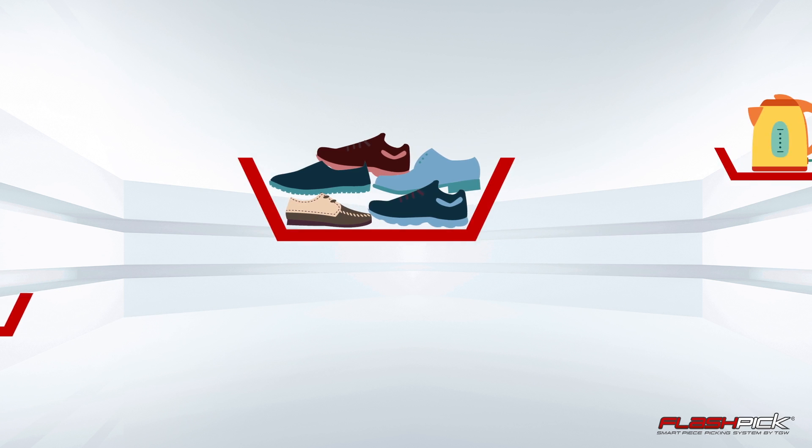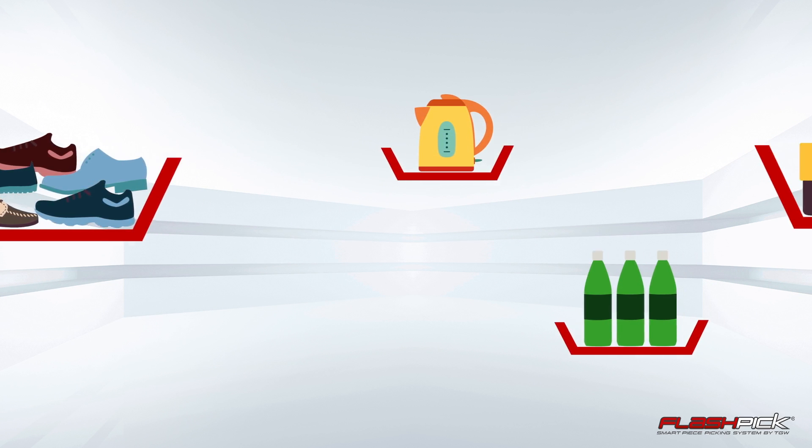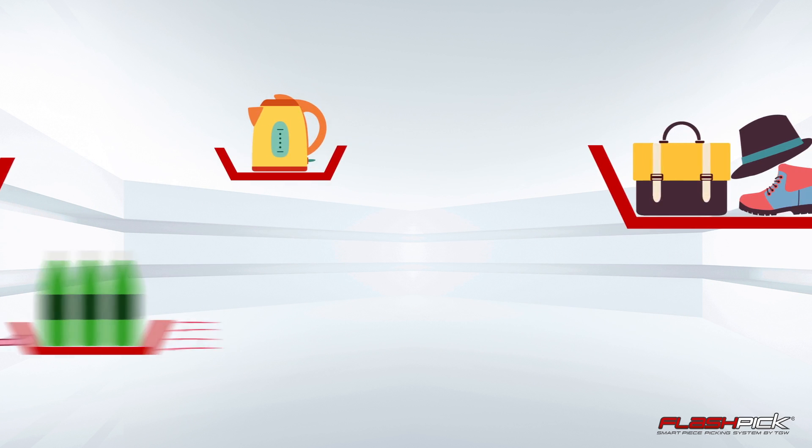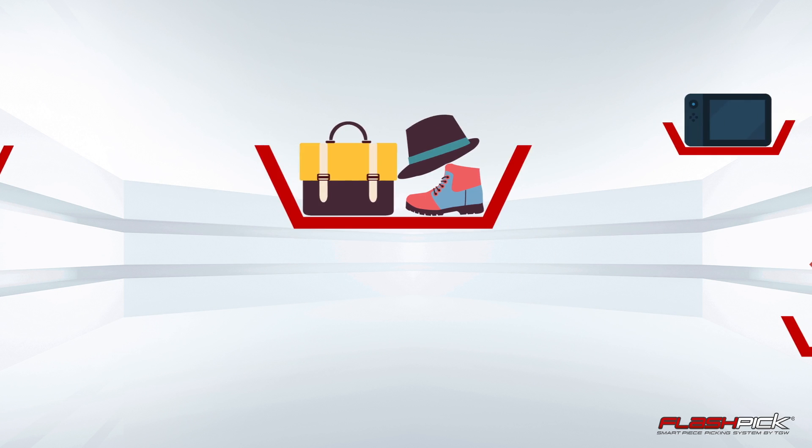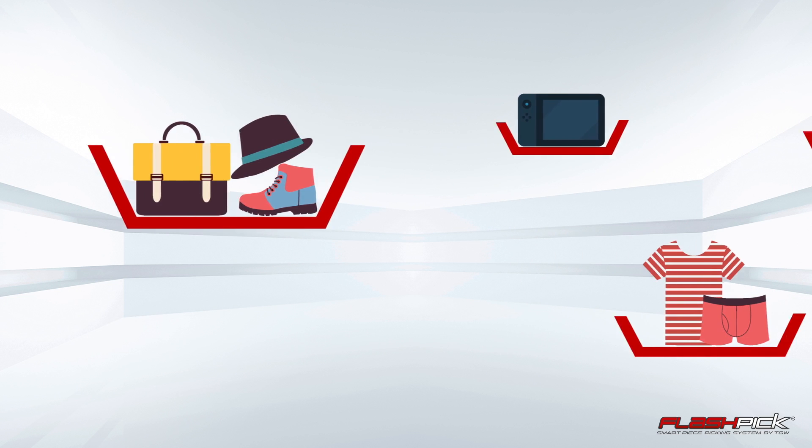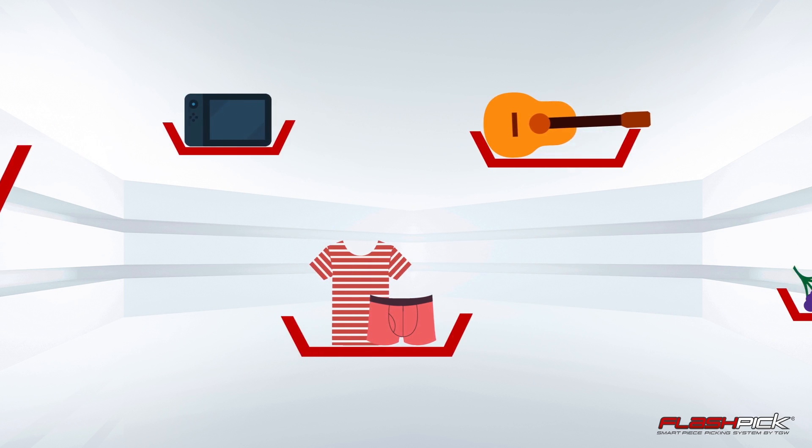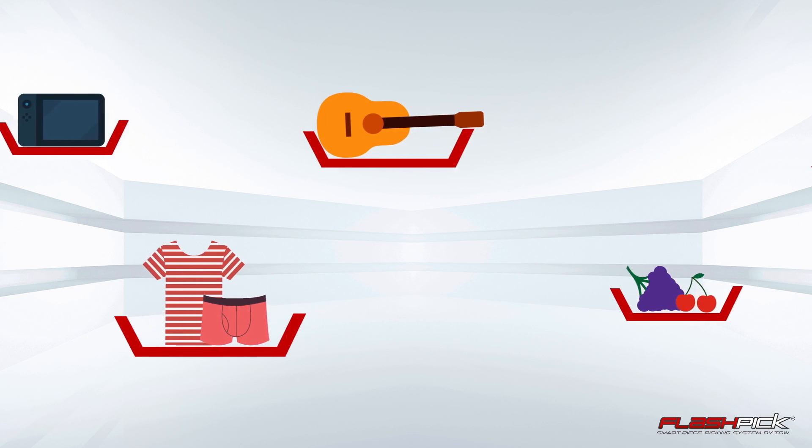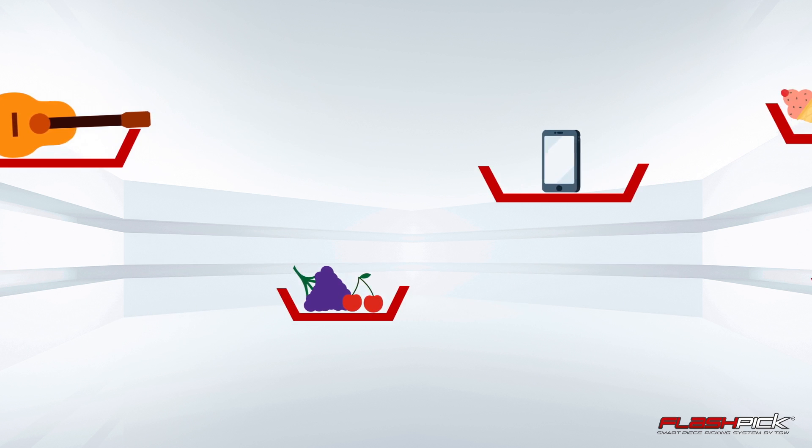No matter how your business is developing, be fast, stay flexible with the smart picking system for the automated picking of single items.